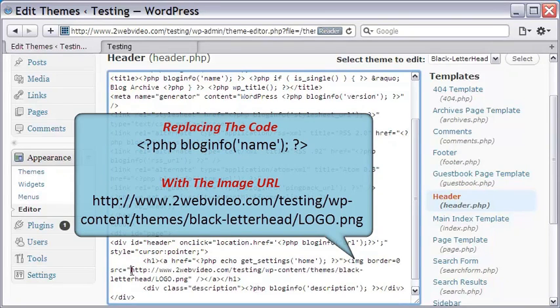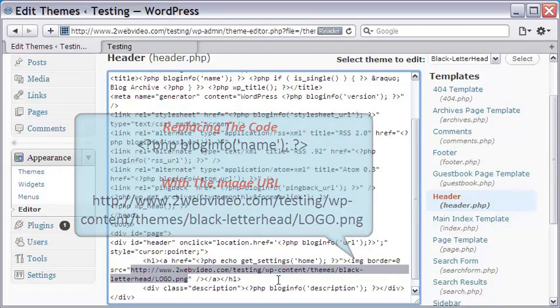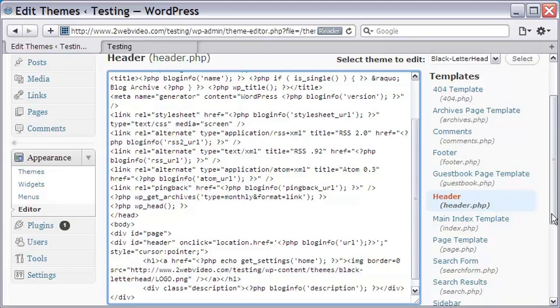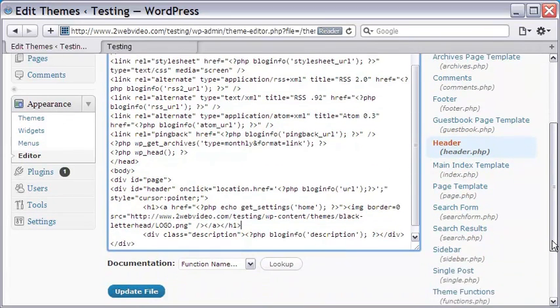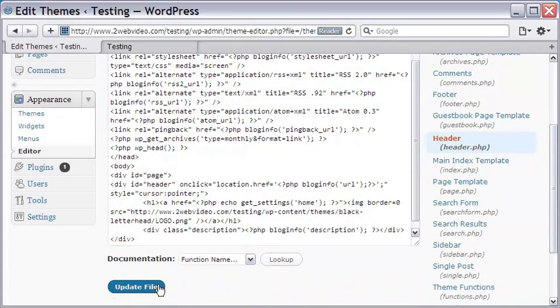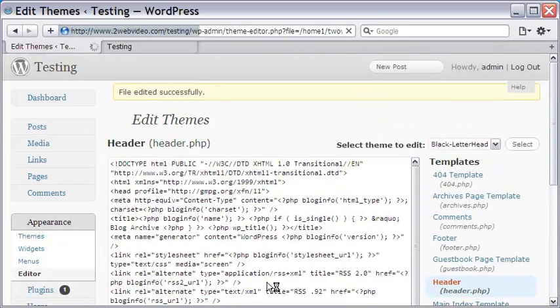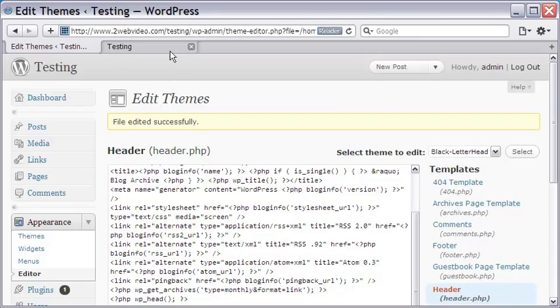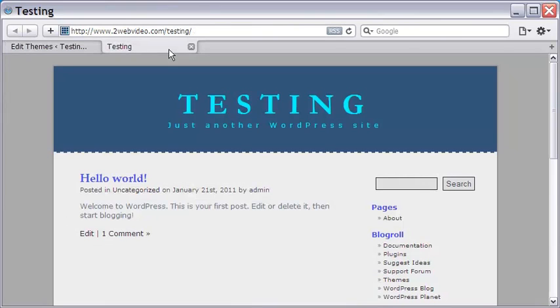Let me remove this small piece of code and replace it with the image code. As you can see, I have used the absolute path of the image in my web host server. OK, I click the Update button to save the change just made.